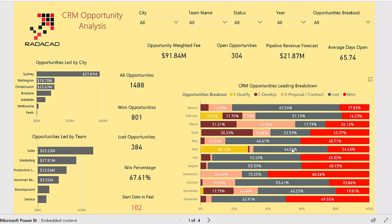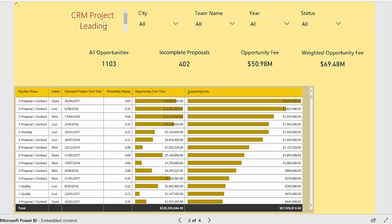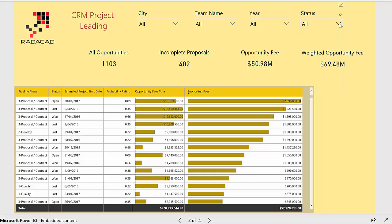On the second page, we are going to look at the projects and opportunities we have in hand. You can see all of the opportunities — those in complete proposal stage — along with the amount and weighted value. Here you are able to filter by opportunity status, and in the table you can look at the pipeline, status, start date, probability rating, opportunity fee total, and supporting fee.